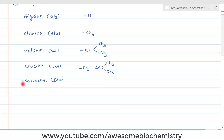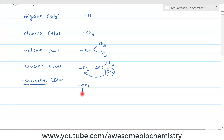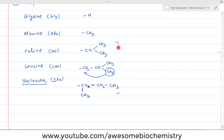Regarding isoleucine — its name tells us it is the isomer of leucine, meaning the side chain has a rearrangement. One methyl group is transferred, giving CH2, then CH3 on one side and CH3 on the other, with appropriate hydrogens to satisfy carbon's four valences. Among these five, valine, leucine, and isoleucine all contain a branched chain, so they are called branched-chain amino acids.